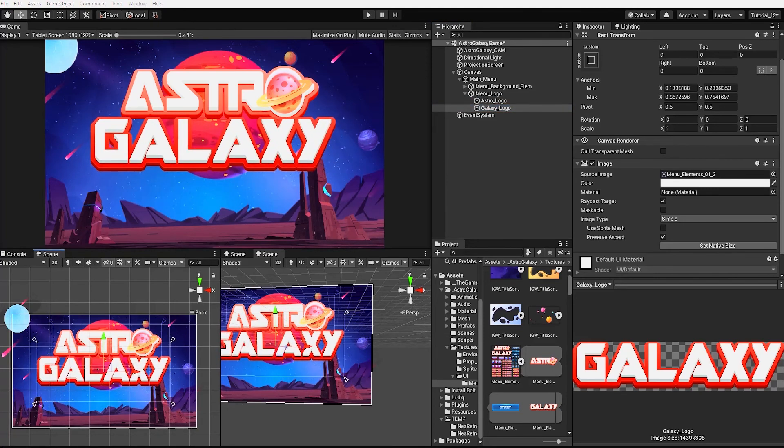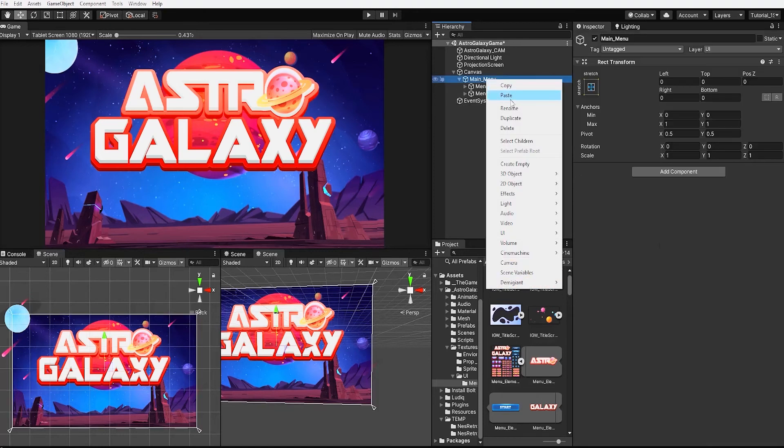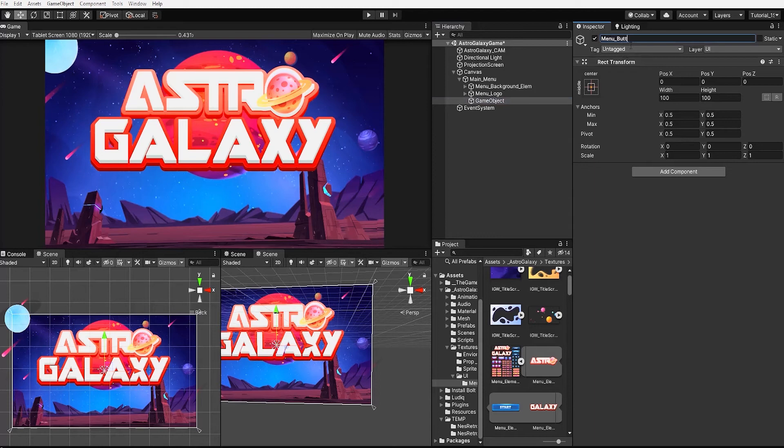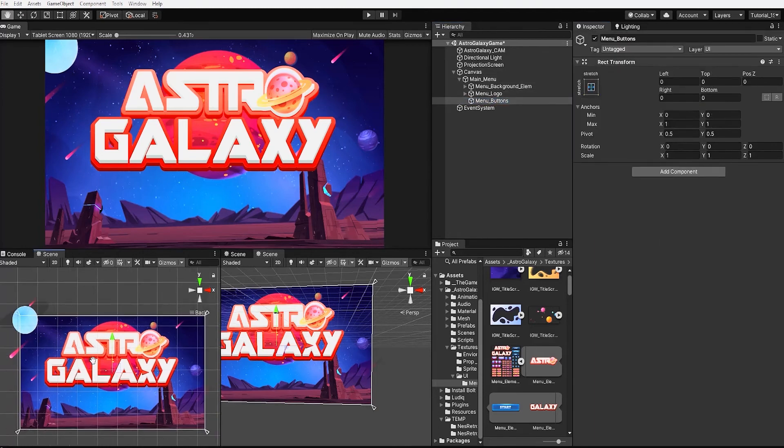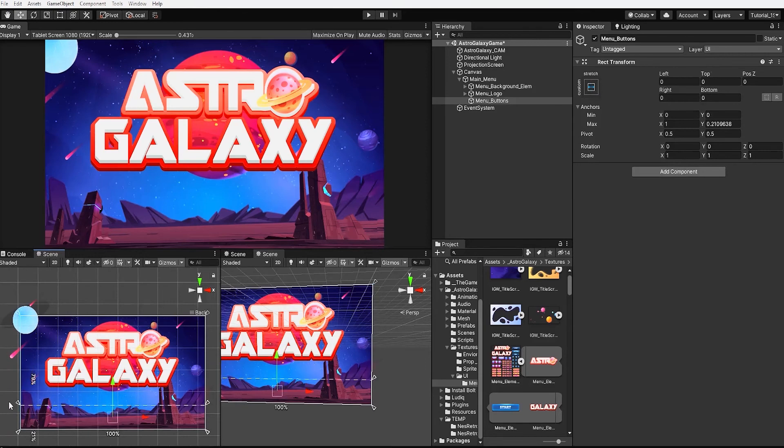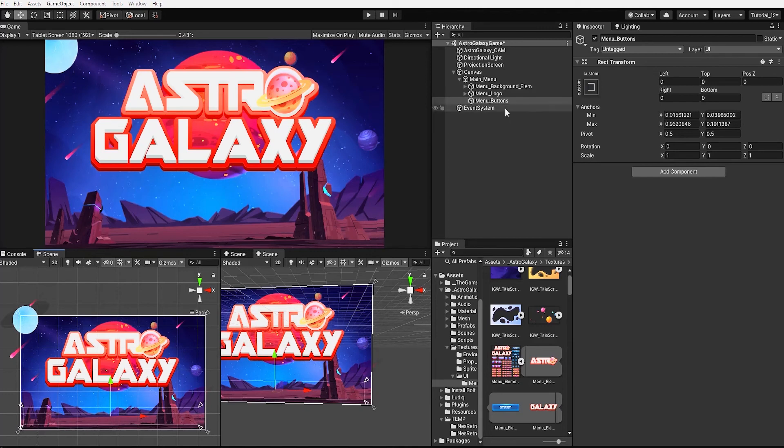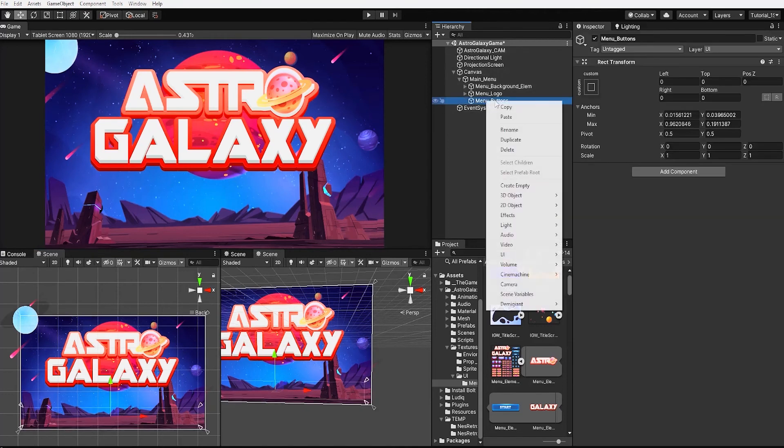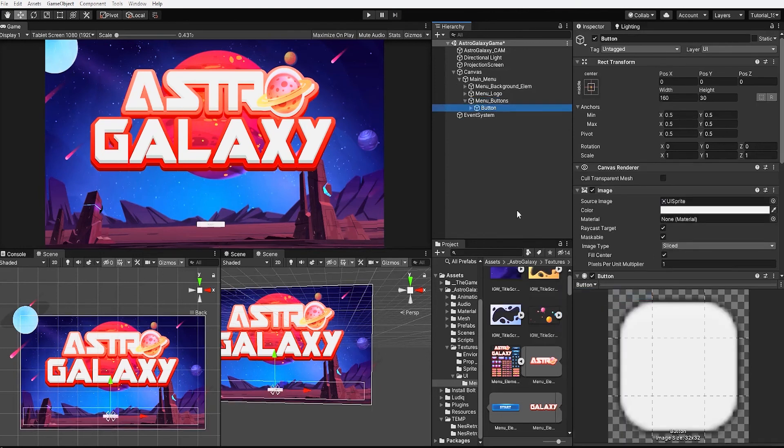With that complete, let's now add our buttons to our menu. We'll do this by first creating a parent empty UI game object that we'll call menu buttons. For our menu button game object, we're going to have our anchor points only cover the bottom fourth of our canvas. And to add a button, we can right click in our hierarchy and under UI, find and select button. When we add a button to our scene, we can see our button game object not only contains an image, but also has a text element.